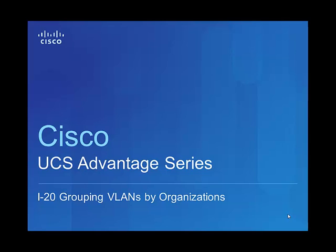This video will show the viewer the details of VLAN organization and how customers can best use this feature. This video is broken down into two parts. The first part, we will go over a few slides to provide a brief overview of this feature, what we are trying to solve and how this feature works, followed by a real live demonstration of the feature.